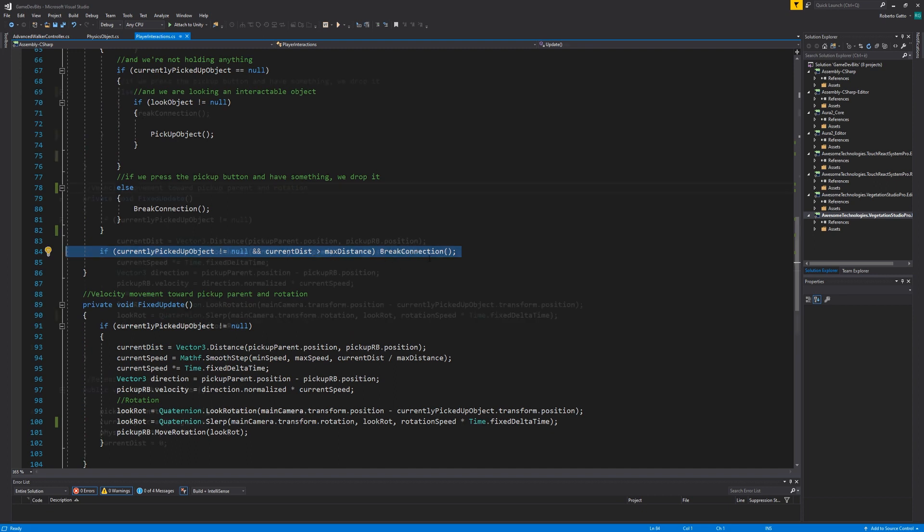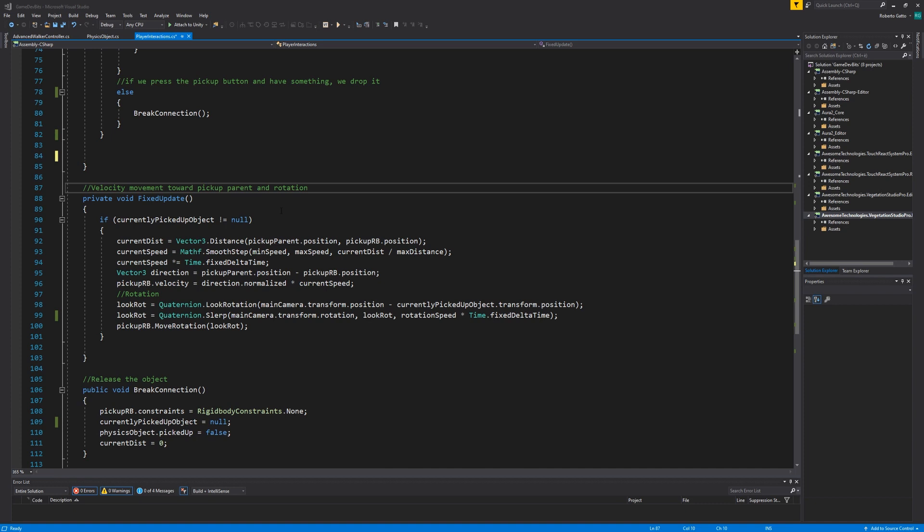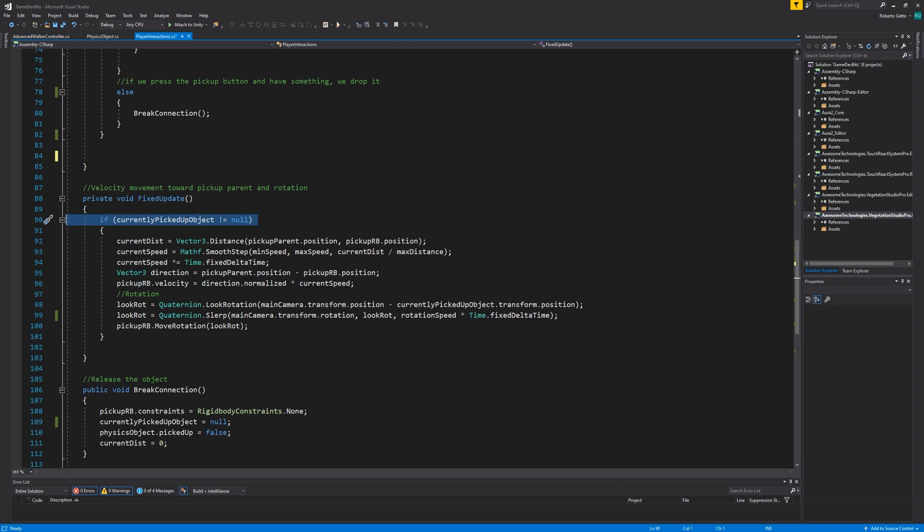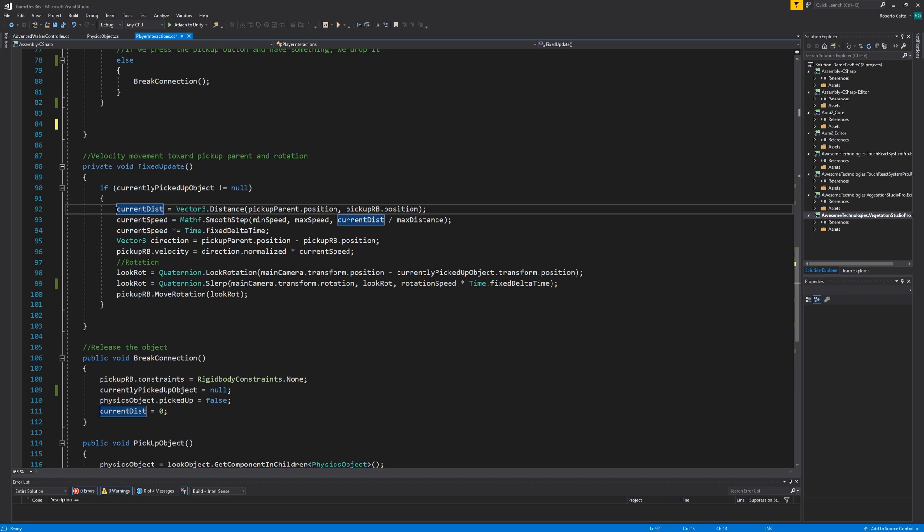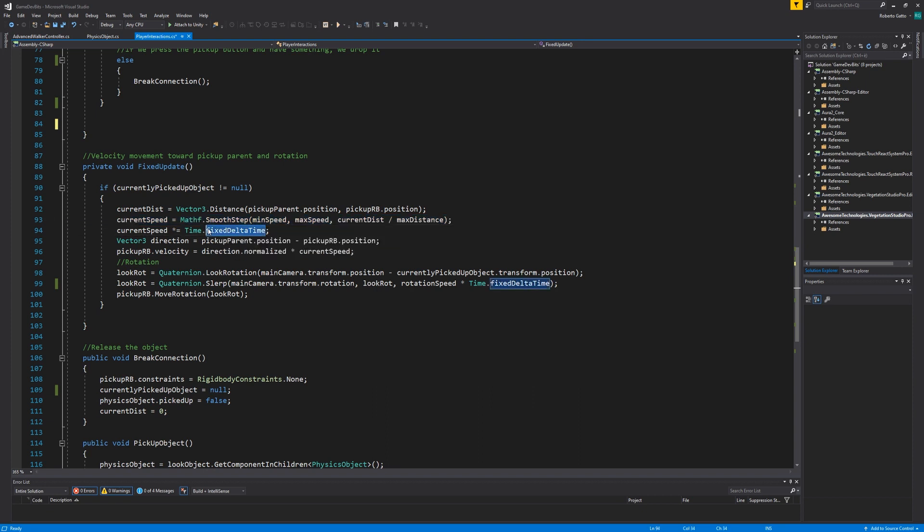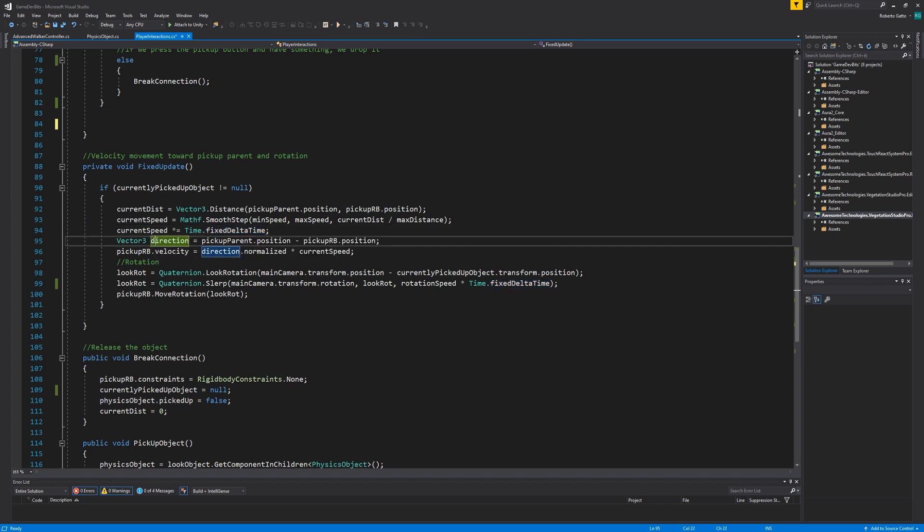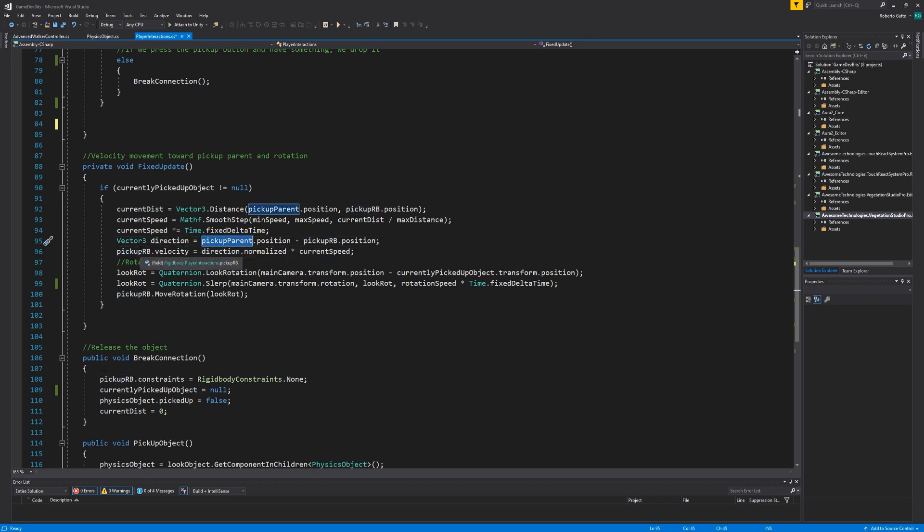And finally here we are. Physics! Inside the fixed update function we're doing a few simple calculations if we're currently picking up an object. First we check what's the distance between picked up object and the transform it follows. Then we calculate the current speed with the smooth step function and multiply it with fixed delta time. Once that's out of the way we find which direction we want to apply the force by subtracting the object rigid body position from the target. And after that we simply add the direction times the speed to our rigid body velocity. Easy as that!